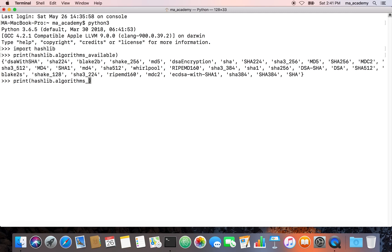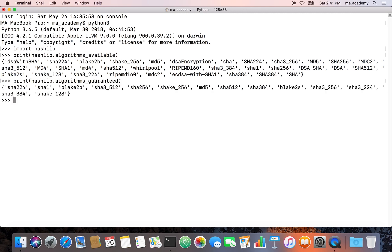But if you want to know just all the algorithms that are available within the hashlib module, for that you have to use algorithms_guaranteed.